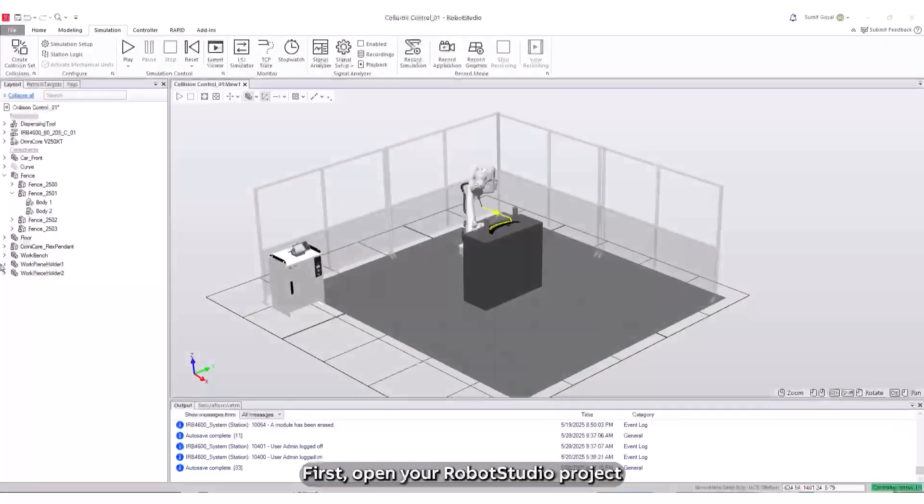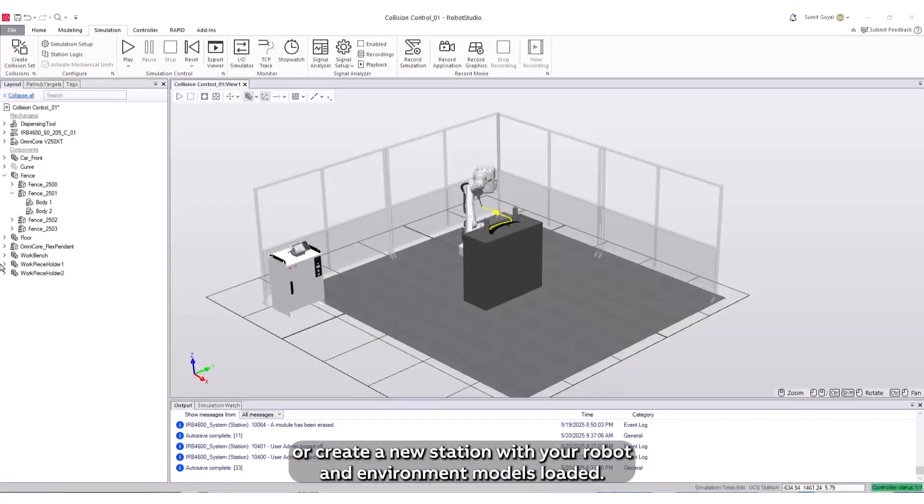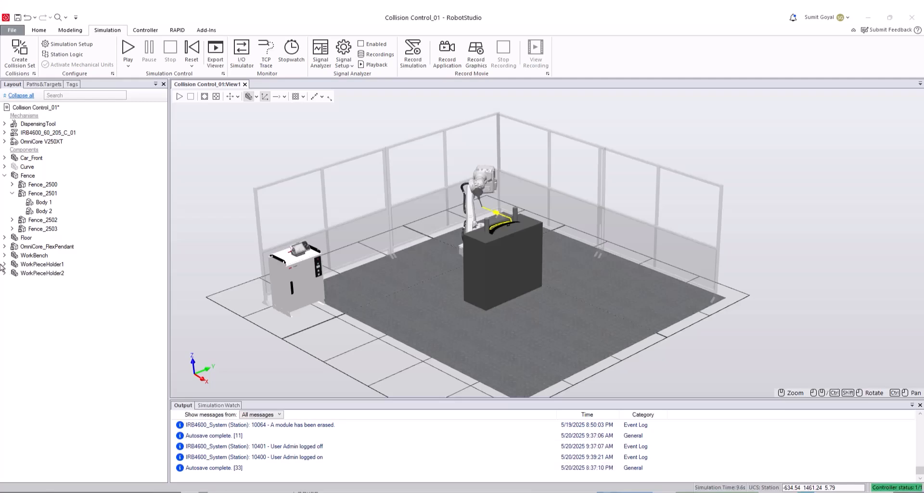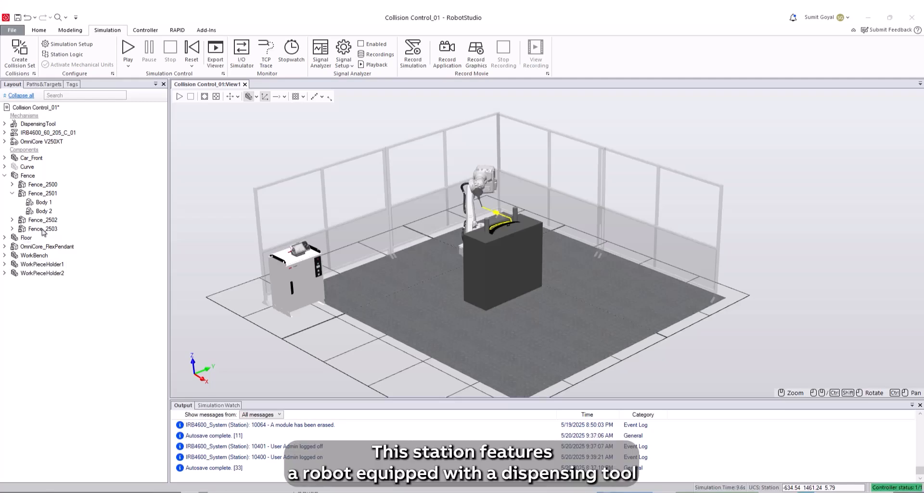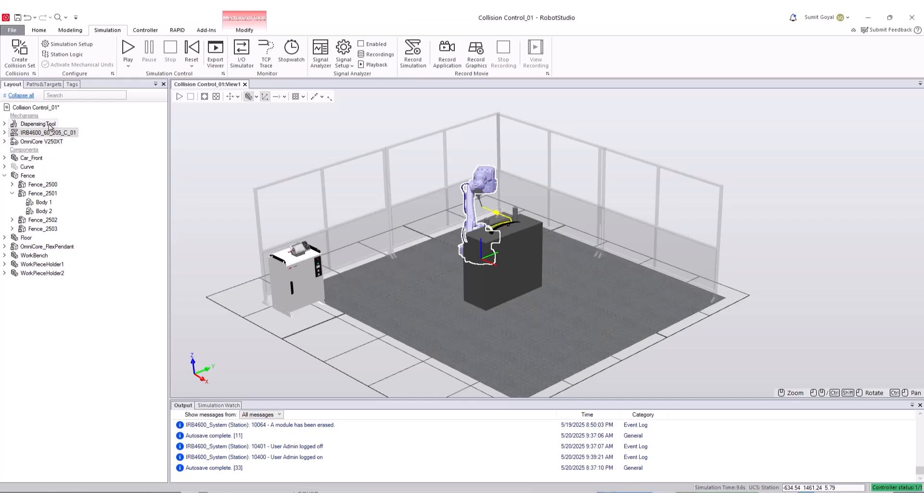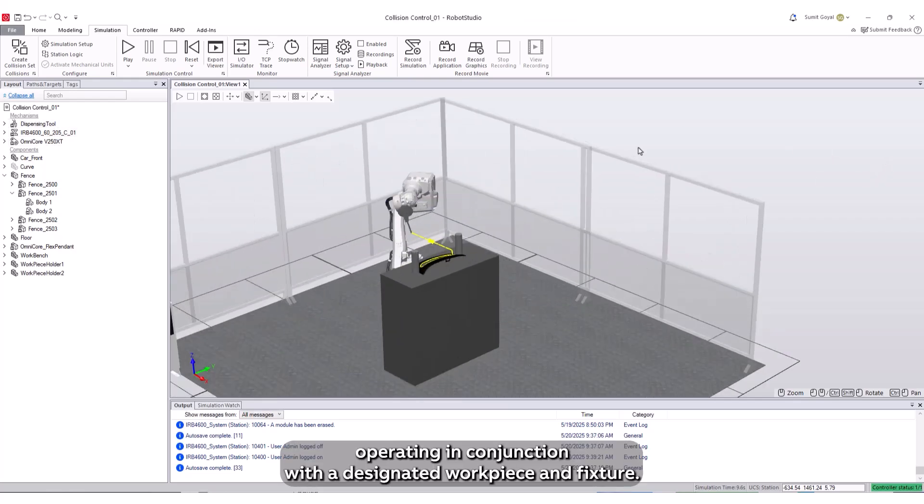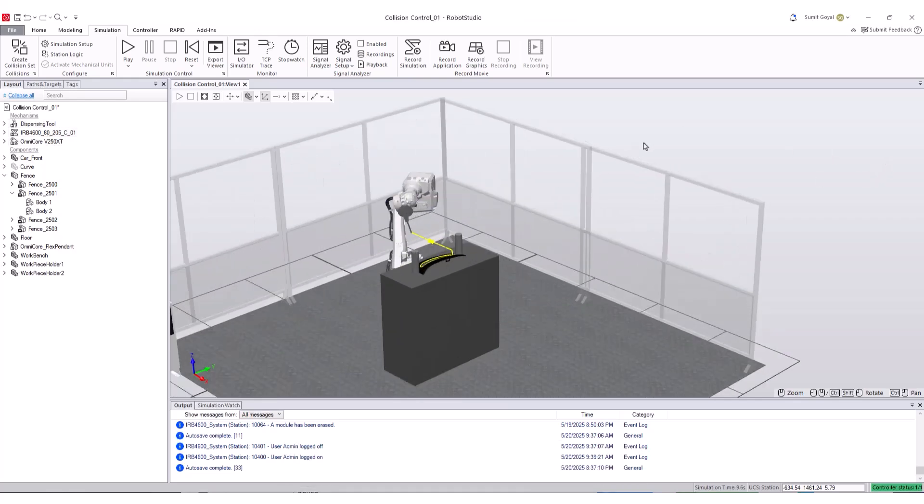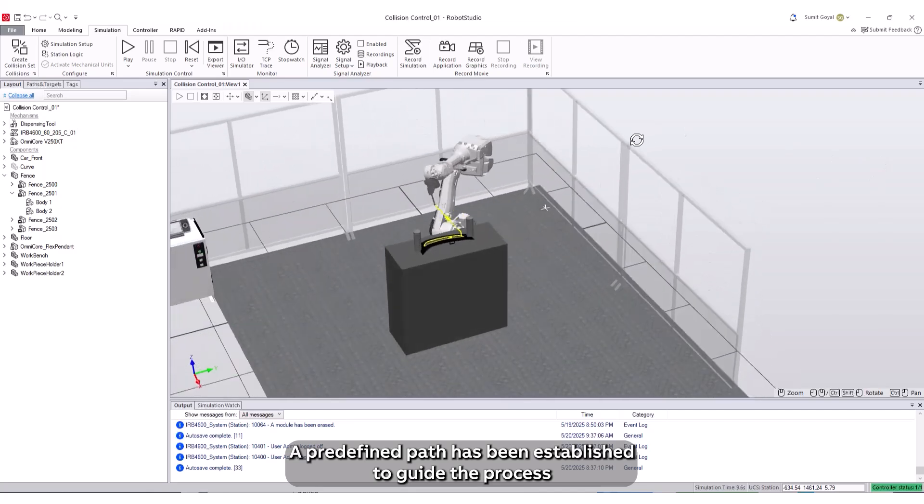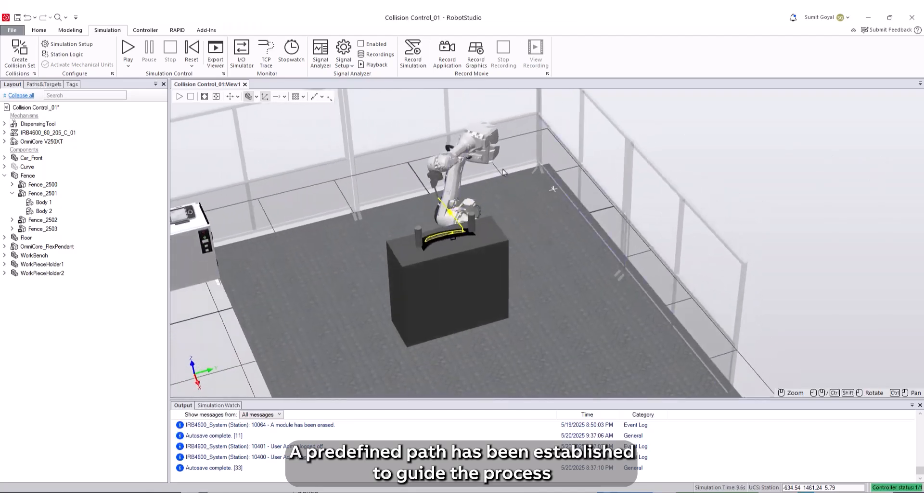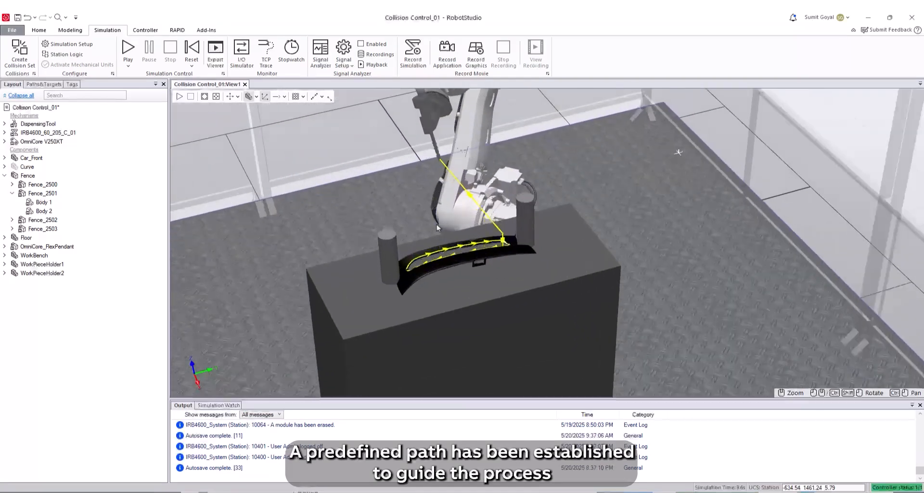First, open your Robot Studio project or create a new station with your robot and environment models loaded. This station features a robot equipped with a dispensing tool, operating in conjunction with a designated workpiece and fixture. A predefined path has been established to guide the process.